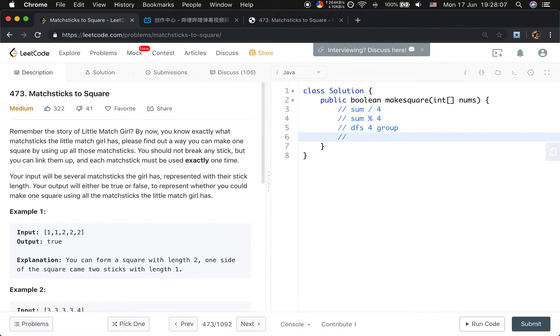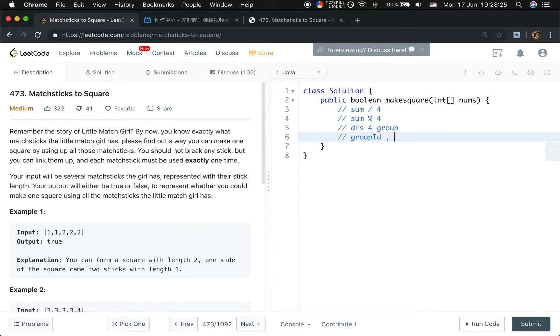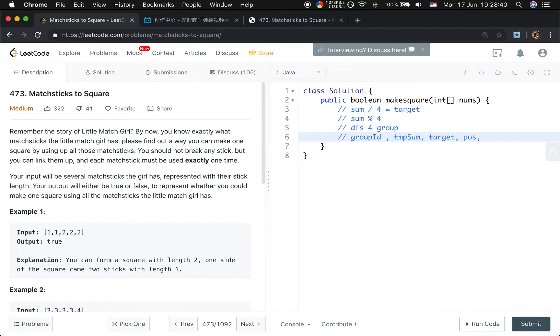If it can modulo 4 equal to 0, then we will use a DFS to find the four groups of matchsticks. Basically we need the group ID to mark which group the current matchstick belongs to, and then we need a temporary sum. The sum divided by 4 should be our target. We also need the position, which marks the position in the array, because we cannot use the numbers twice. So we need a visited boolean array to check whether we have used it before.